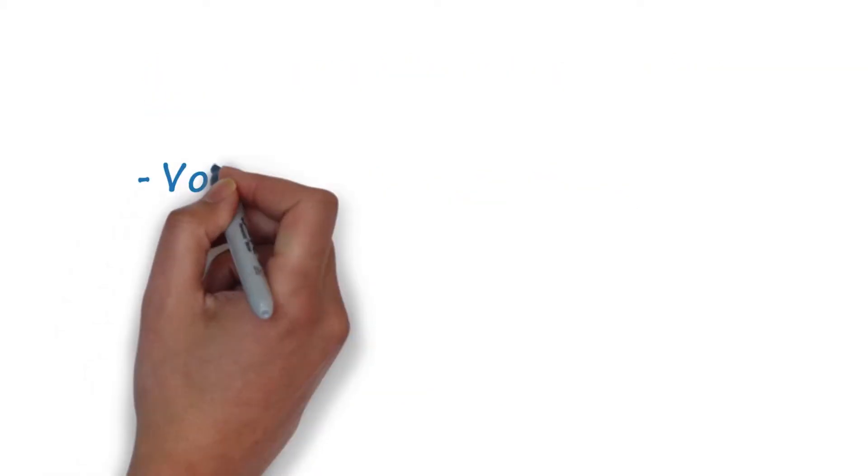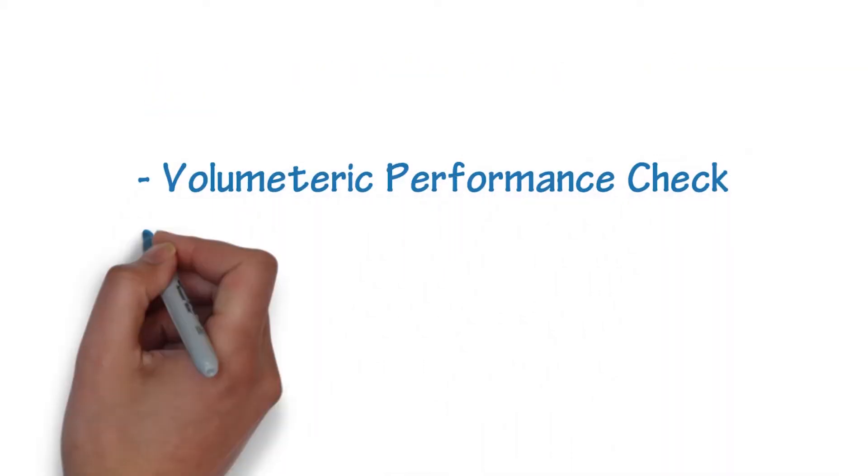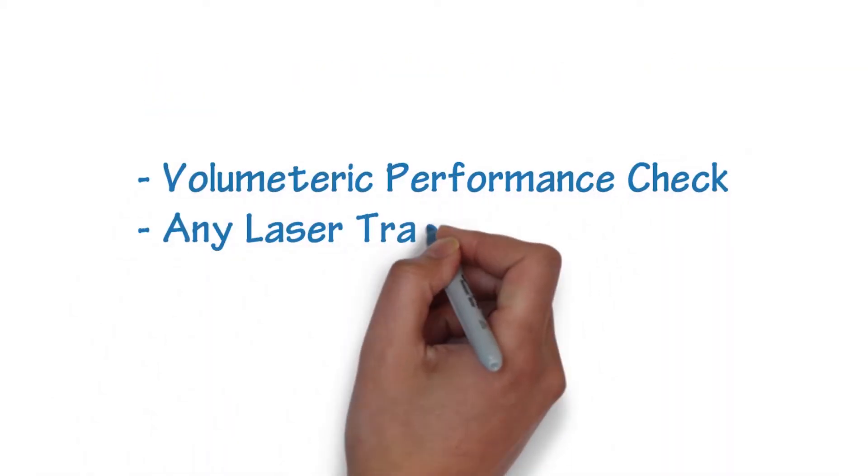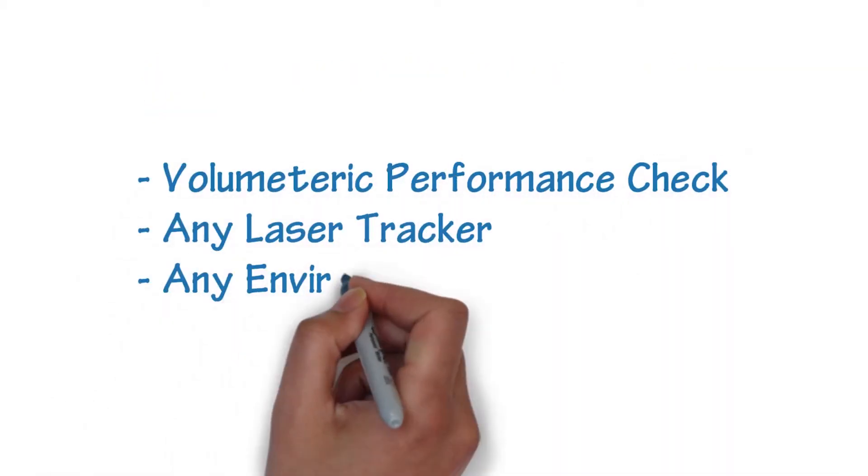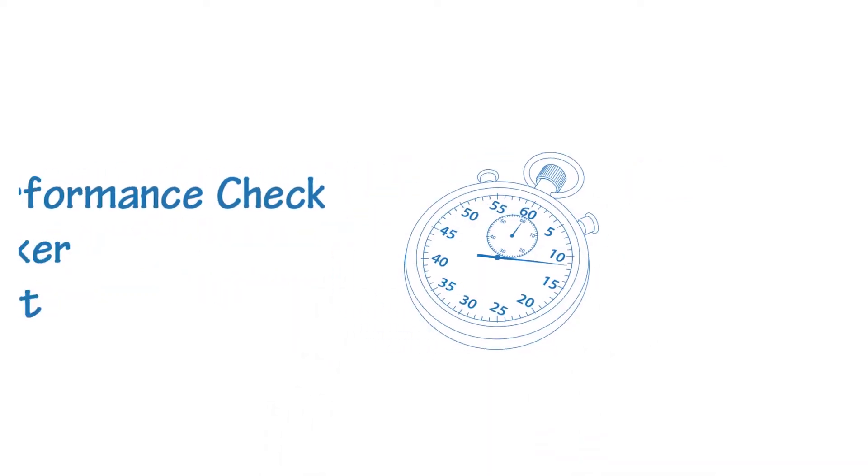And the result? A volumetric performance check that you can now run on any laser tracker, in the field, all in about 20 minutes.